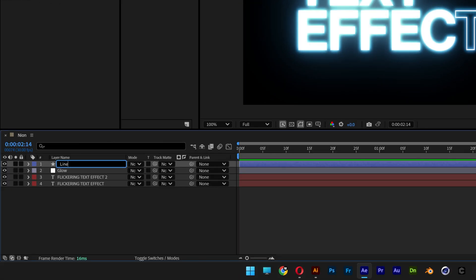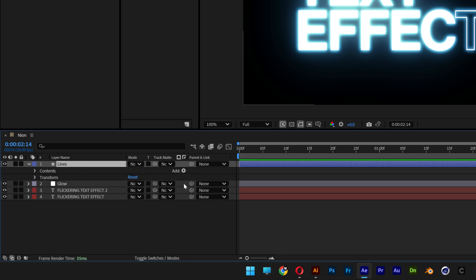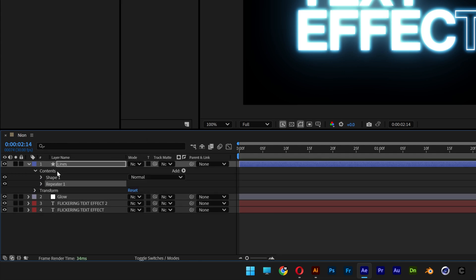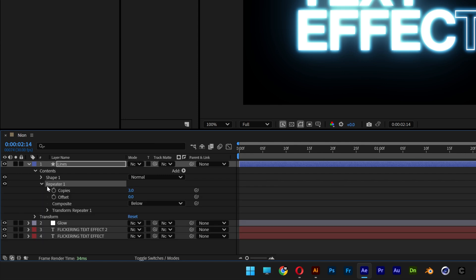I'm gonna go to the shape layer, rename it lines, and I'm gonna open it up. Let's go to add and let's select repeater. And I'm gonna open up the repeater 1, I'm gonna go to the copies, I'm gonna make a hundred copies.